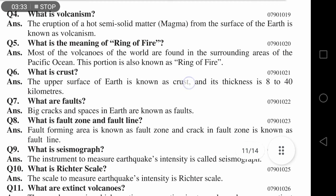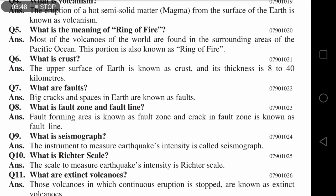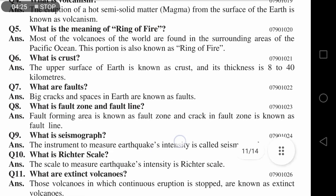یہ زمین کی قدرتی texture ہے۔ Question number seven: What are faults? ہماری social life میں فالٹس کا مطلب کمی یا نقص ہونا ہے، لیکن geography کے حوالے سے: big cracks and spaces in earth are known as faults. زمین کے اوپر جو بڑی بڑی دراڑیں پڑ جاتی ہیں، زمین ٹوٹ جاتی ہے — آپ جو observe کرتے ہیں اسے cracks کہتے ہیں، لیکن technical نام faults ہے۔